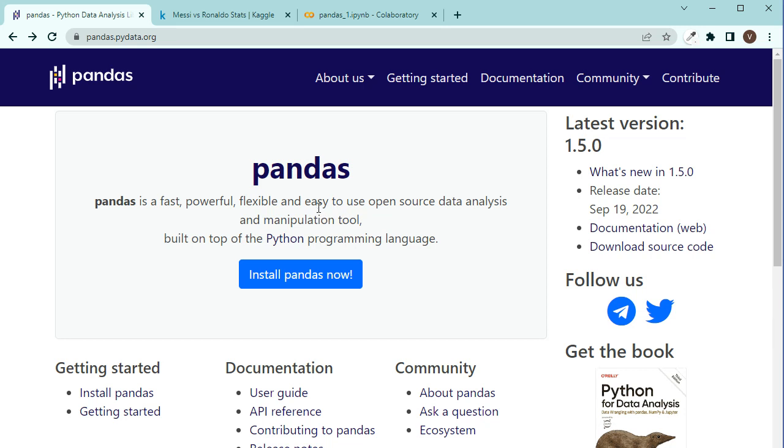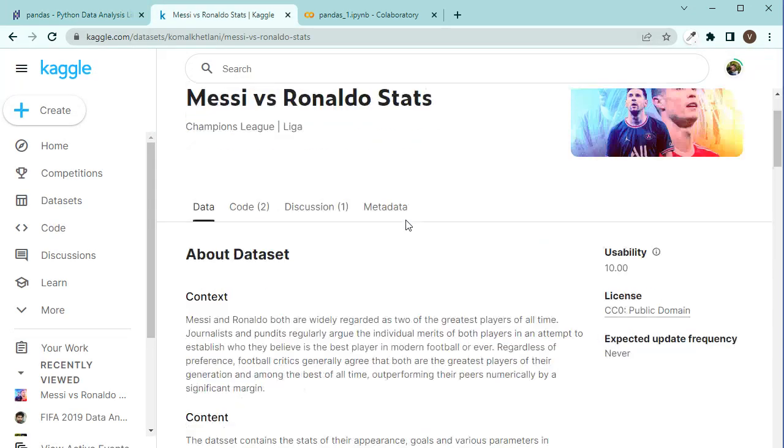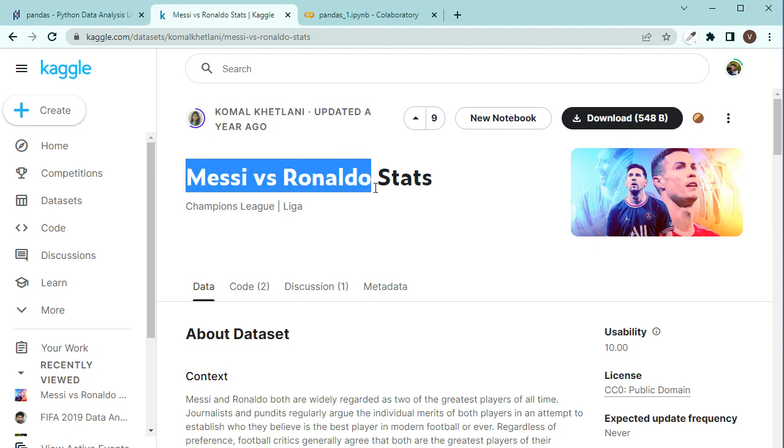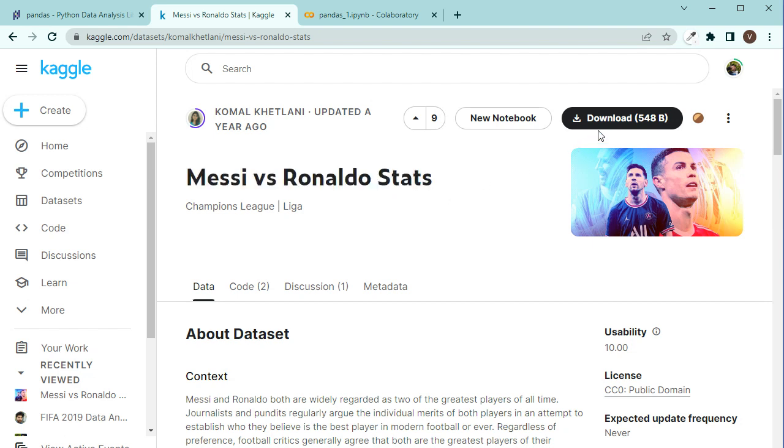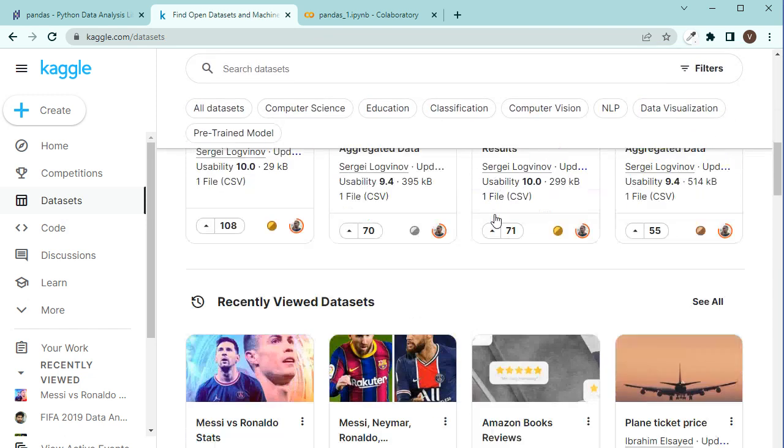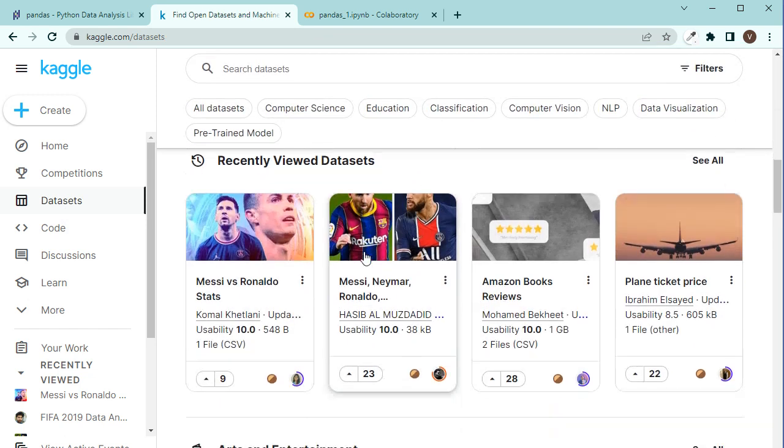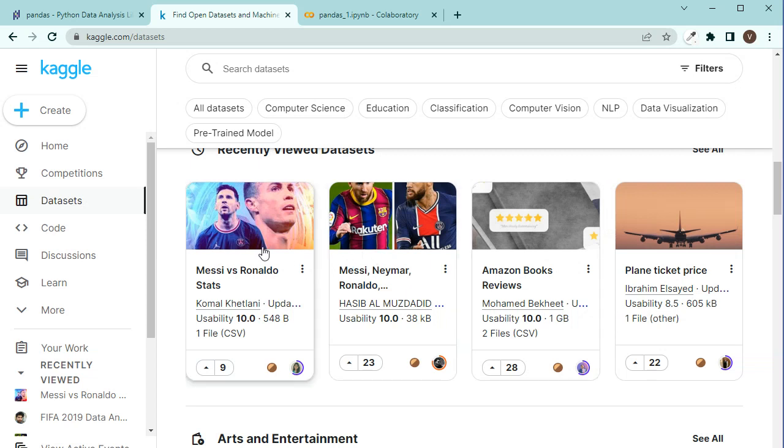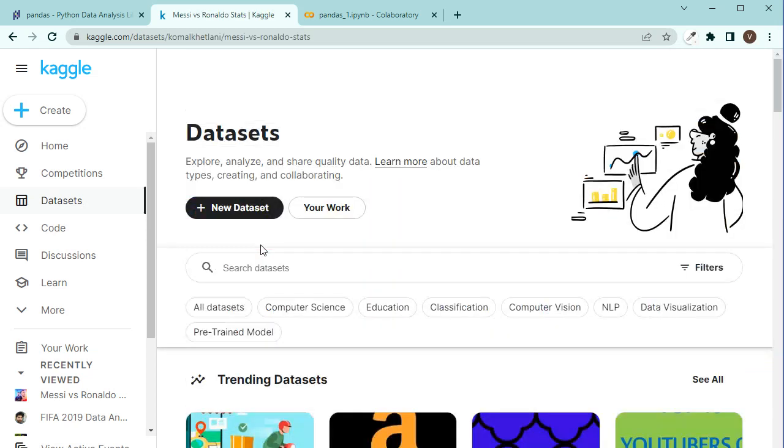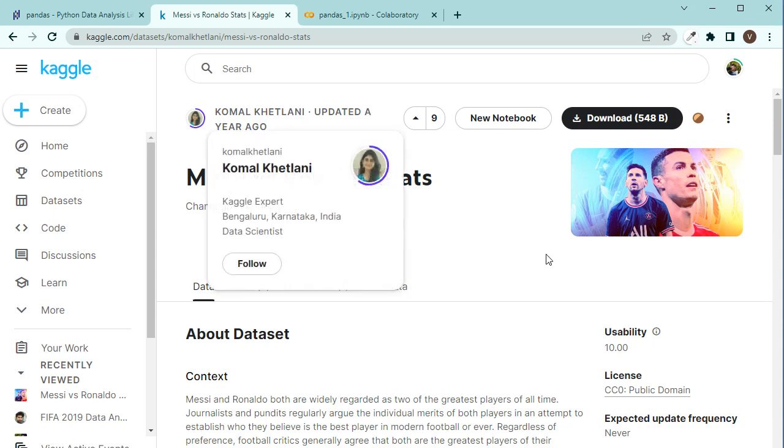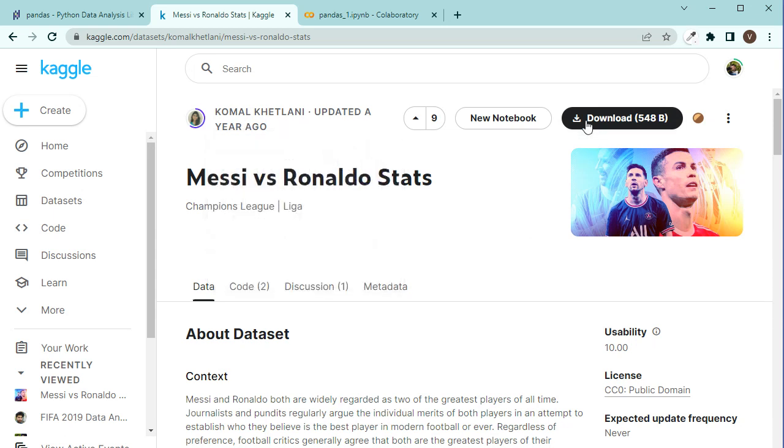We are going to use Pandas and the datasets we are going to use are from Kaggle. You can go to Kaggle.com, go to datasets and maybe look for Messi versus Ronaldo stats and download it, or alternatively you can also download a lot of other interesting datasets. This one has been uploaded by Komal Hitlaning, thanks to her, and once you've downloaded that we can start.